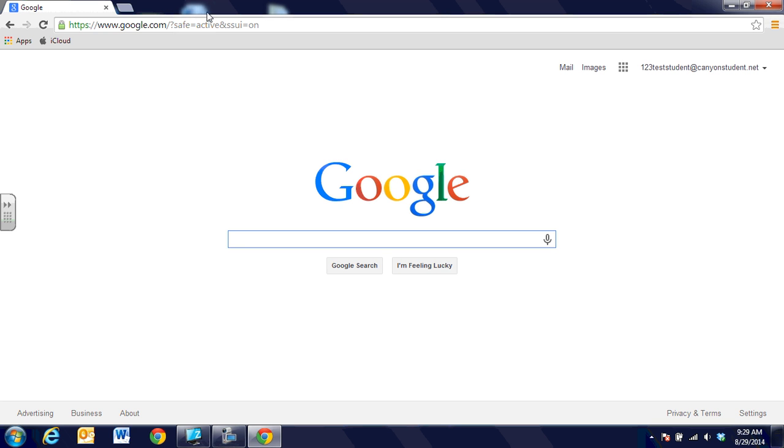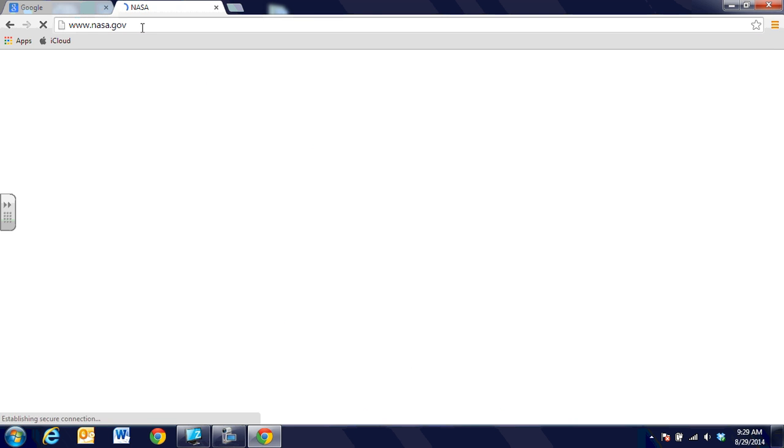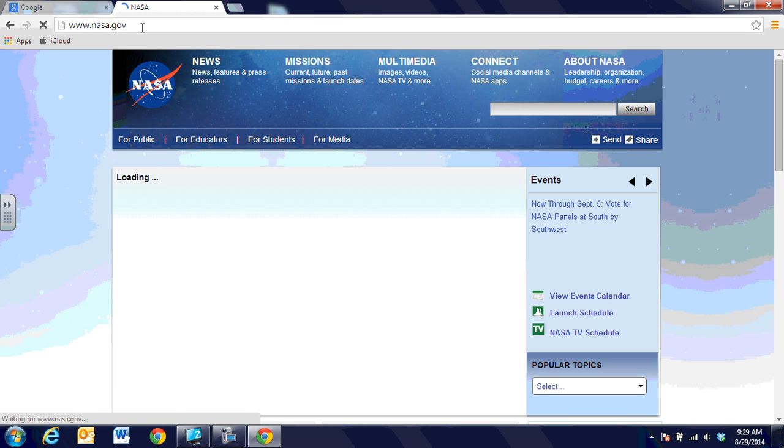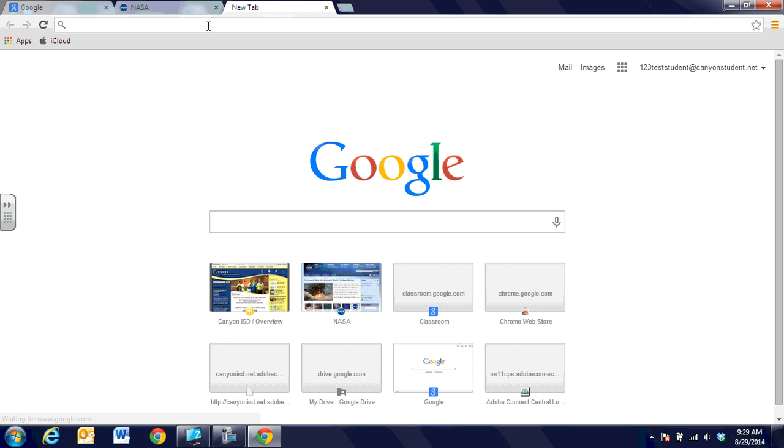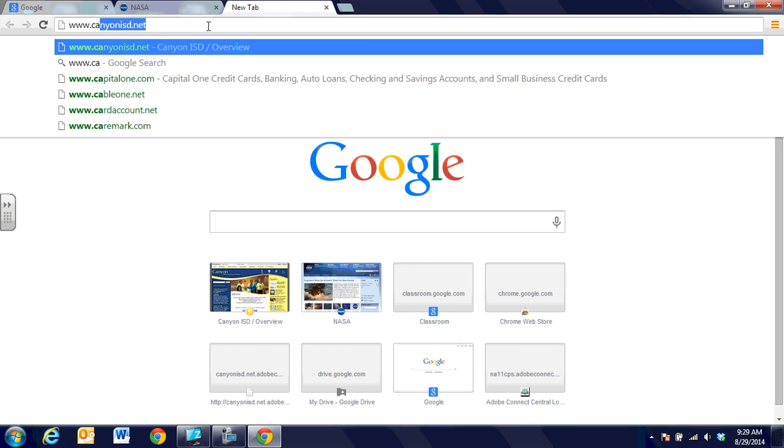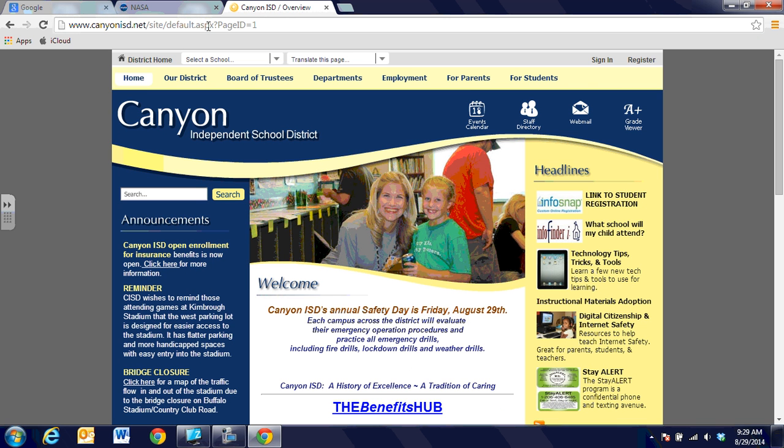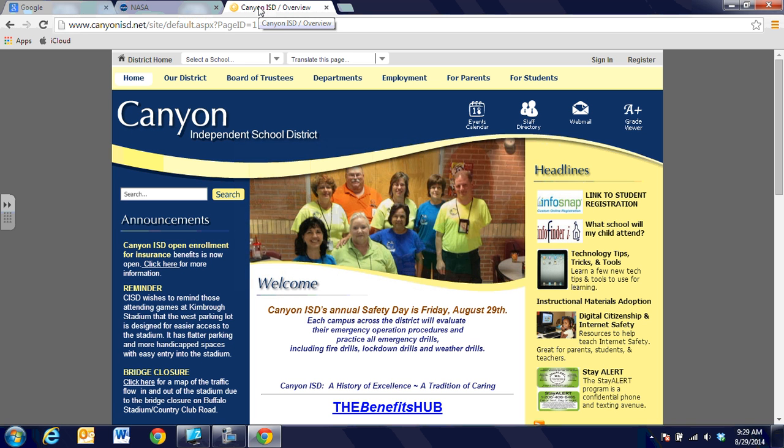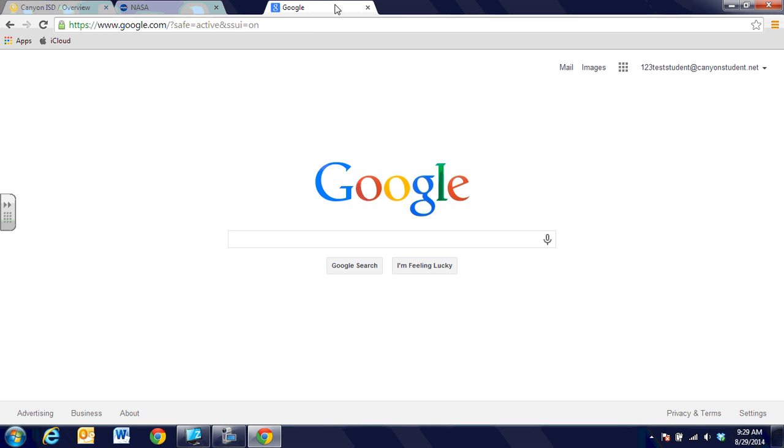When getting ready to do research, we might use the Google search engine. I can go to the little tab beside it and click to add a new tab, then do some research about space and go to the NASA site. Using that tab again, we might also go to the Canyon ISD site to look at information our teacher posted. We can have all three tabs open at the same time and click and drag to rearrange them in any order we like.